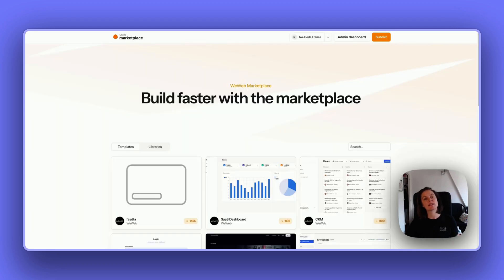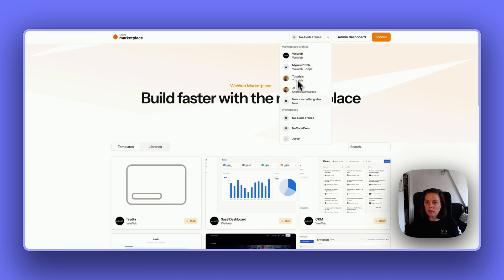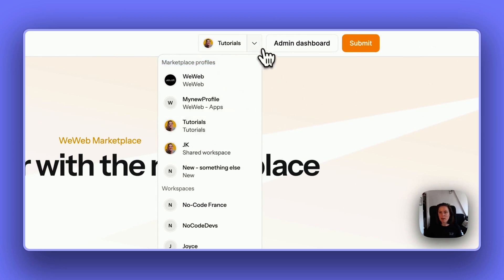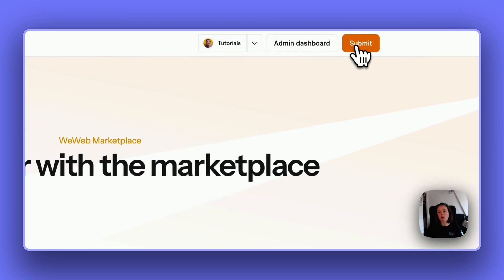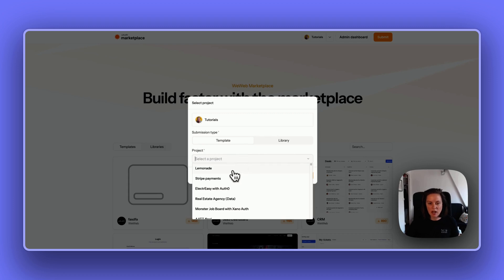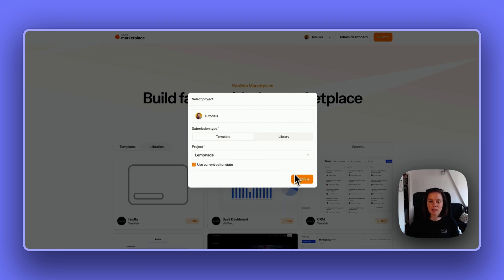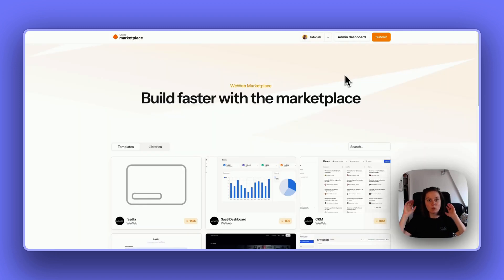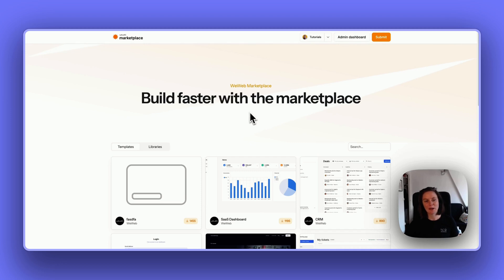You can also submit templates and UI kits to the marketplace. You will be prompted to create a profile, and all your workspaces will be displayed. If it's in the marketplace profiles, it means you've already created your profile and can submit a template or UI kit — select the project, click continue, and fill out the forms. Payments are coming in a couple of weeks; for now, sharing is free.